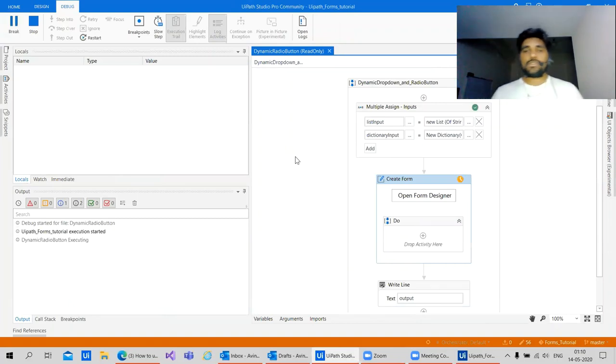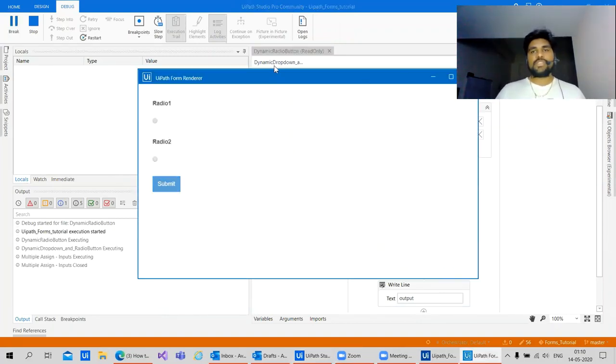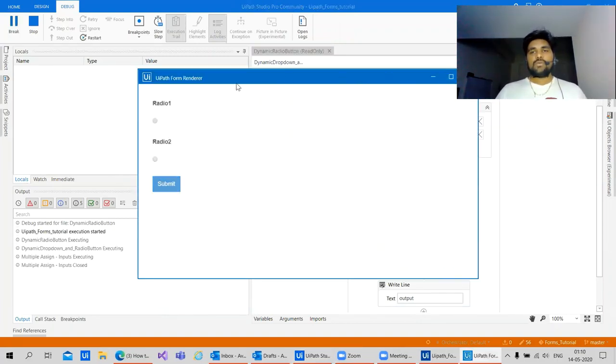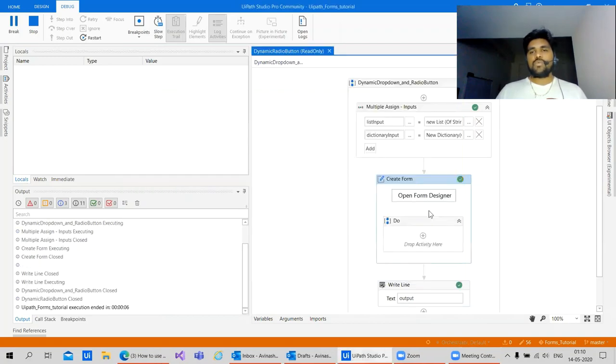Let's see what happens if I directly keep radio and if I pass the values. Because we know that there will be an error, we will not be able to see. Now to make it work.